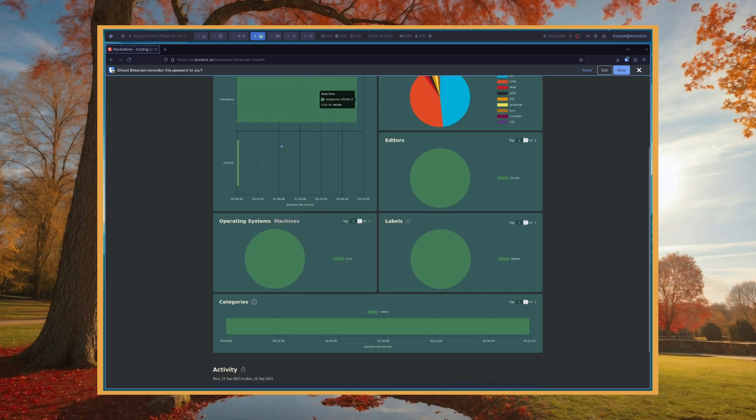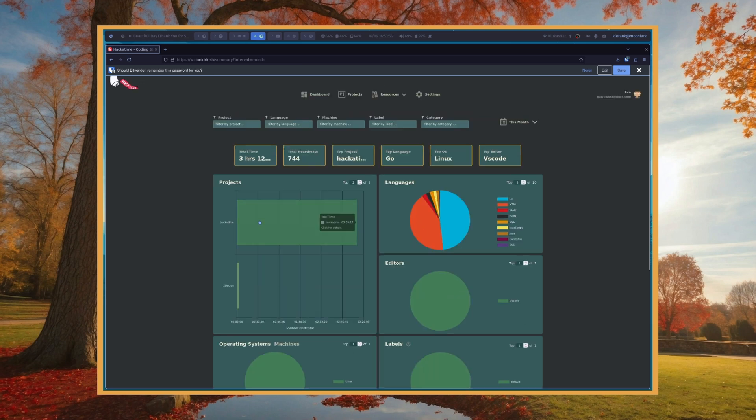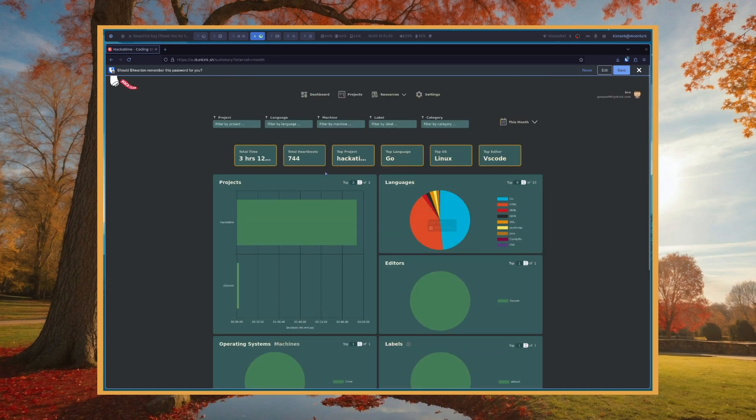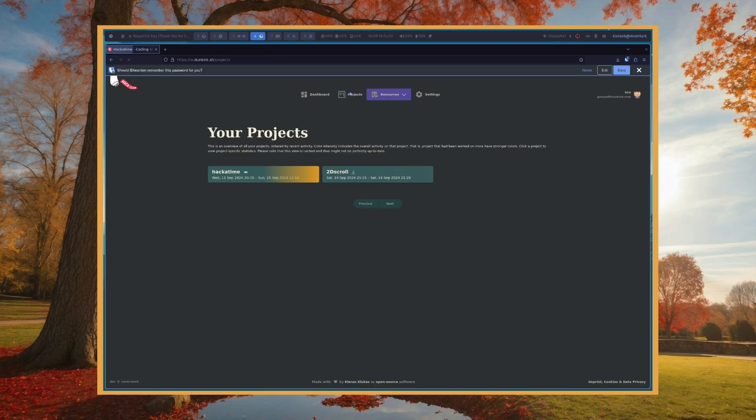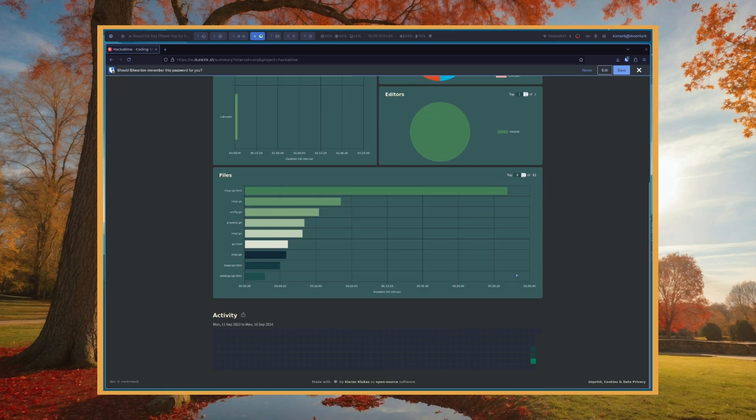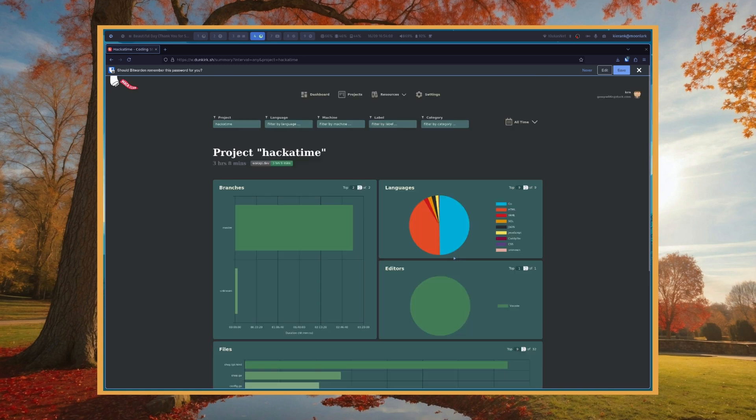You can see my top project has been Hackatime. I've worked on this a bunch. You can see an activity graph down here. You can filter by projects, and it'll show you your most recent projects and give you more statistics about what files you've been working on.